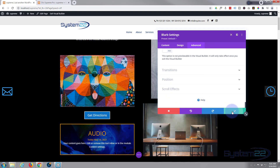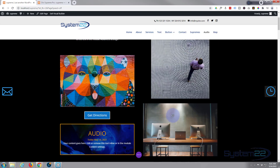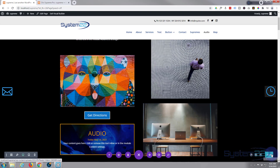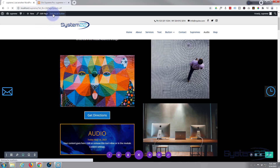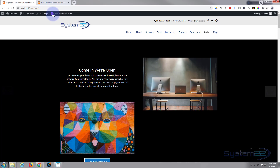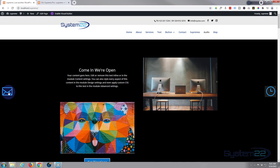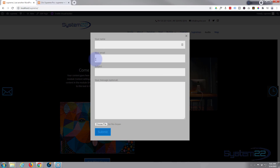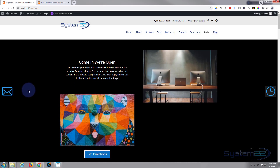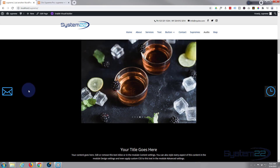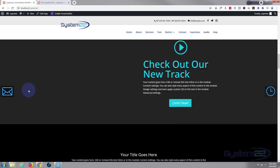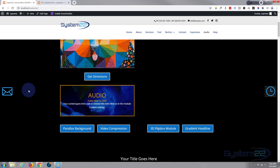If we've done everything correctly this should now work. I'm going to save the page changes and exit the visual builder. Here we are - when I click on that little envelope, the form we created pops up with the file upload button and they can submit it. This is fixed position, so if we scroll down the site it stays exactly where it is.